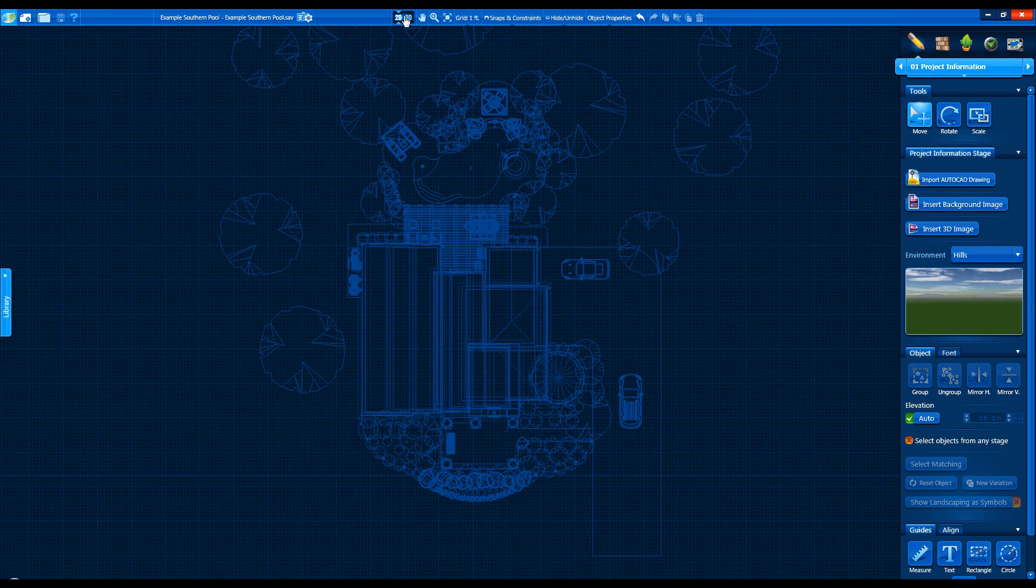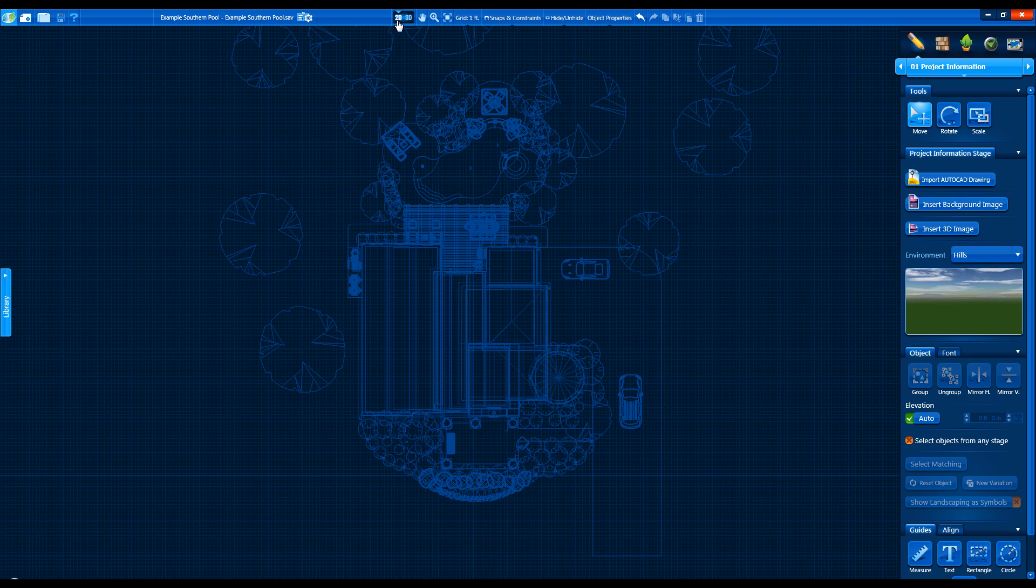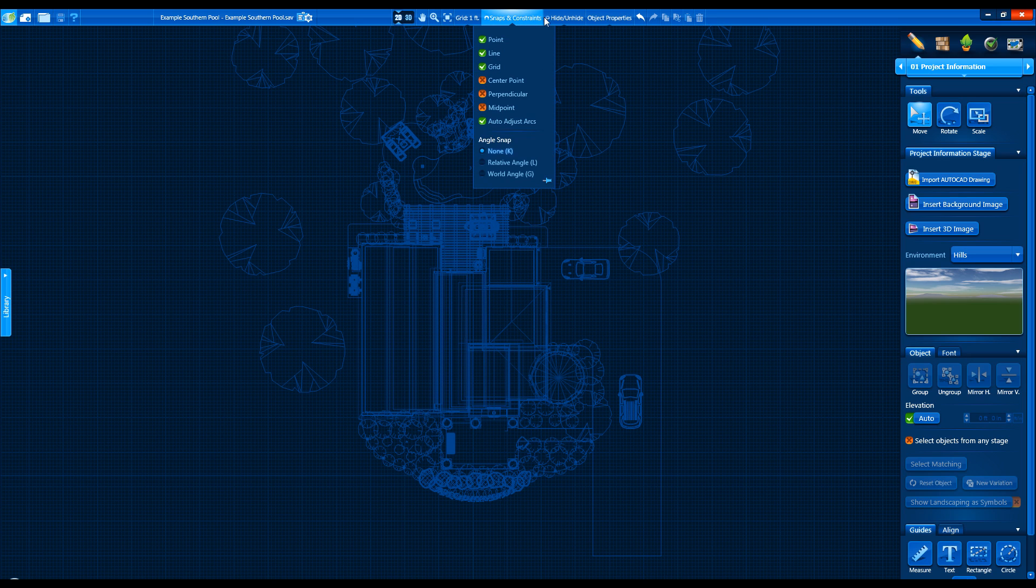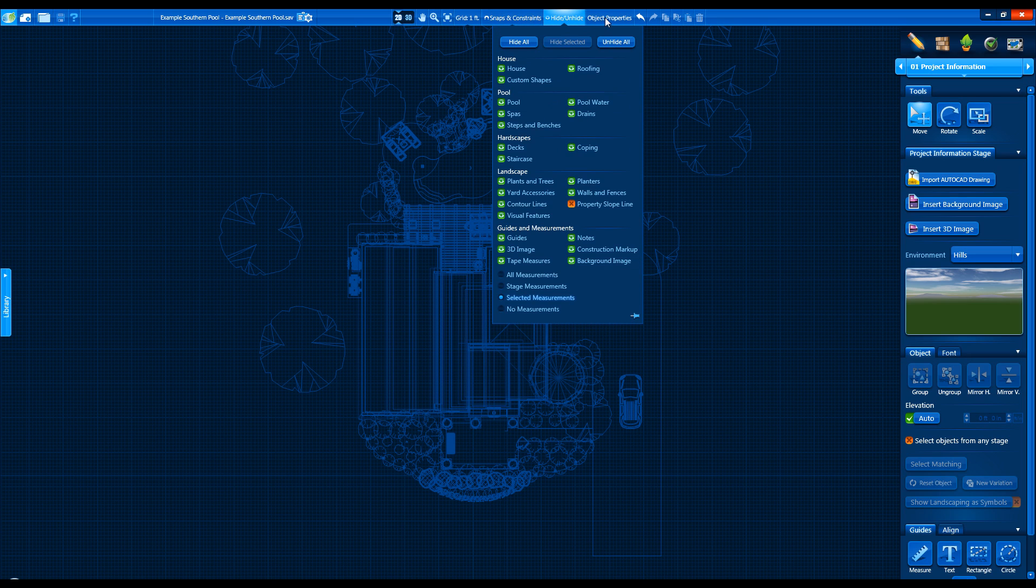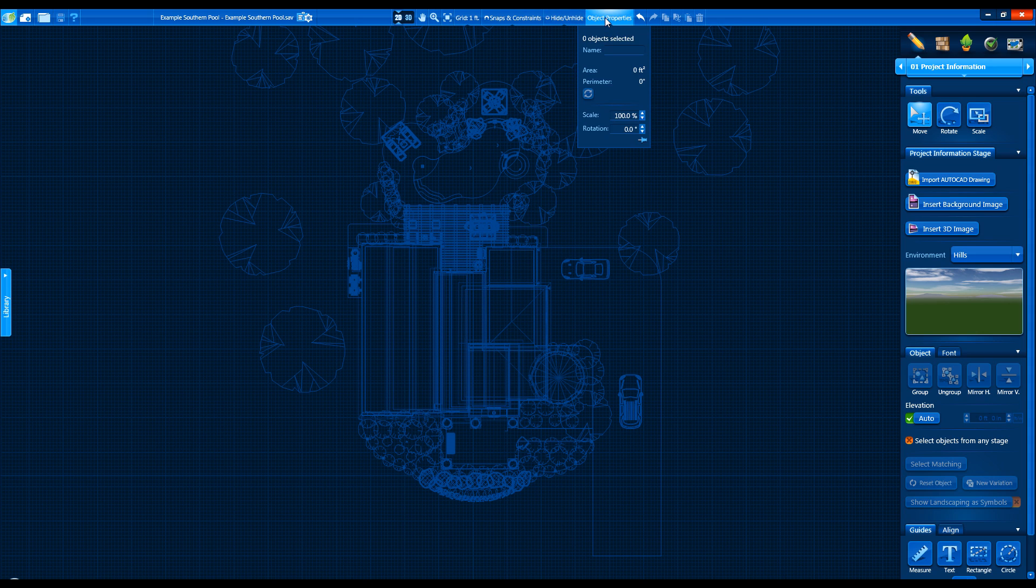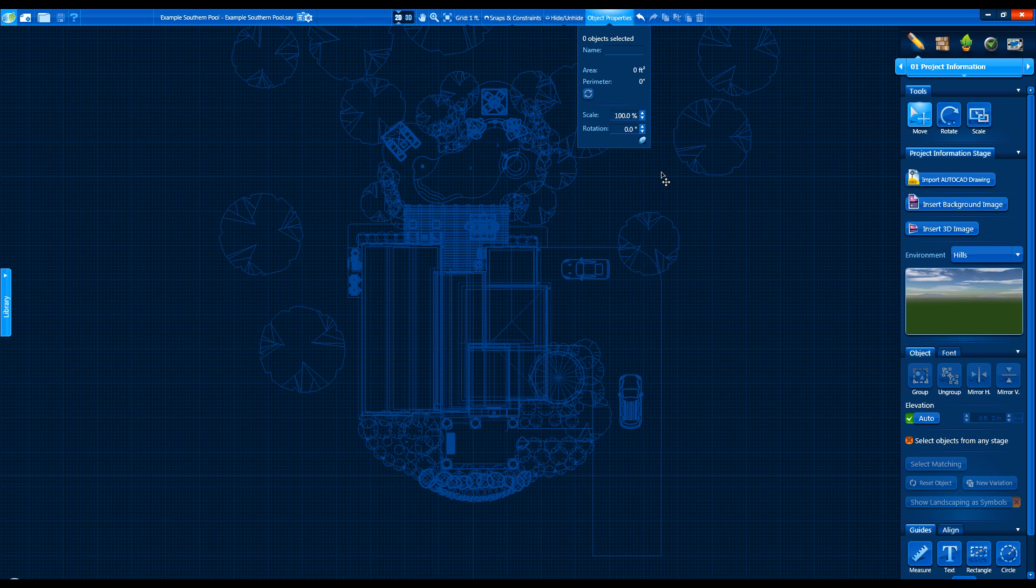The top bar also now holds most of the drawing settings. Snaps and constraints, Hide and unhide, and object properties are now at the top of the screen for quick access, saving you from having to scroll through the menu at the bottom of the panel. Clicking the Thumbtack button will keep the panels open, so you can continue to work and quickly access these menus.